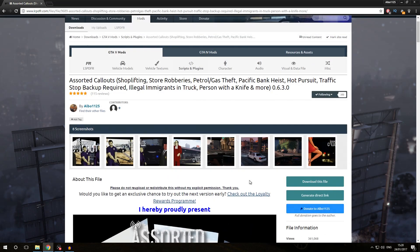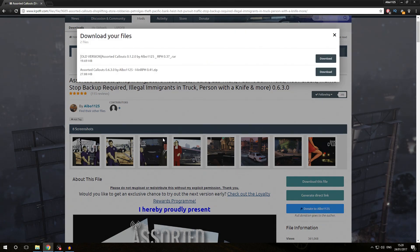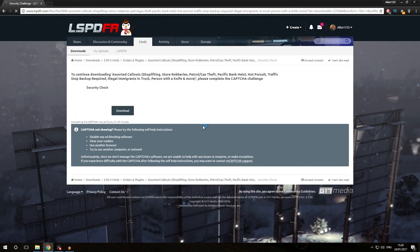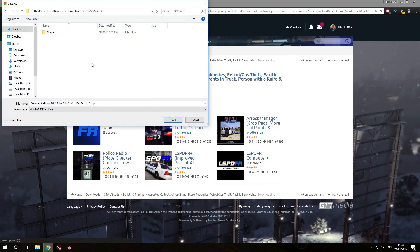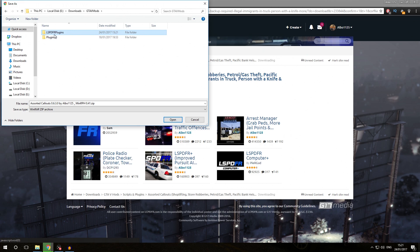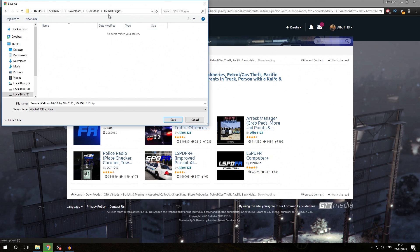Now that we've identified it as an LSPDFR plugin, we're going to click Download This File and download the latest version — version 0.6.3. Because we are now dealing with a new kind of plugin, we're going to create a new folder in our GTA 5 mods directory and call it LSPDFR Plugins. That is to distinguish between standalone RagePluginHook plugins and LSPDFR plugins, which is quite important once you start getting a lot of mods.